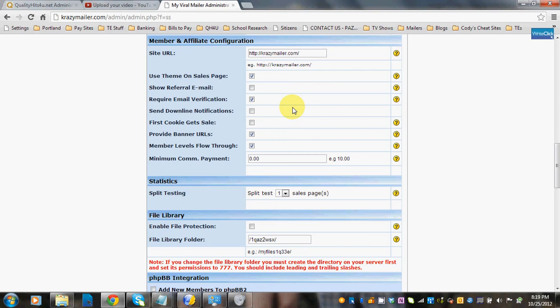First click gets the sale. Basically, let's say John Doe signs up to your site, takes his affiliate URL, and advertises it all over the place — say on Hits Viral. If somebody clicks John Doe's ad but there's a cookie from someone else who was also advertising your mailer, the first cookie gets the sale, and John Doe will not get that sale if you check this. If you keep it unchecked, whoever is advertising that URL will get that sale.